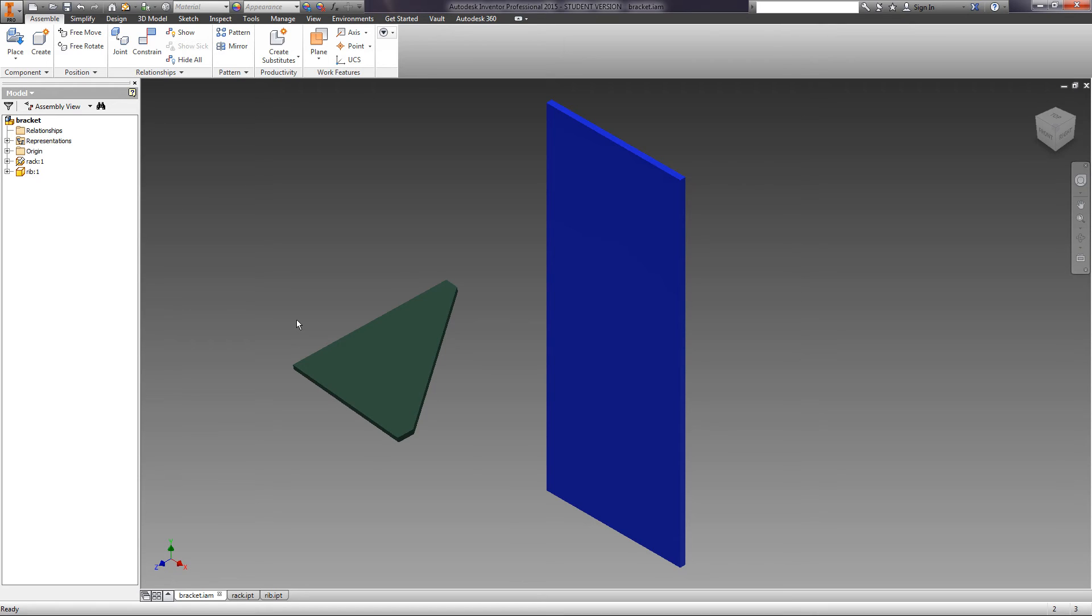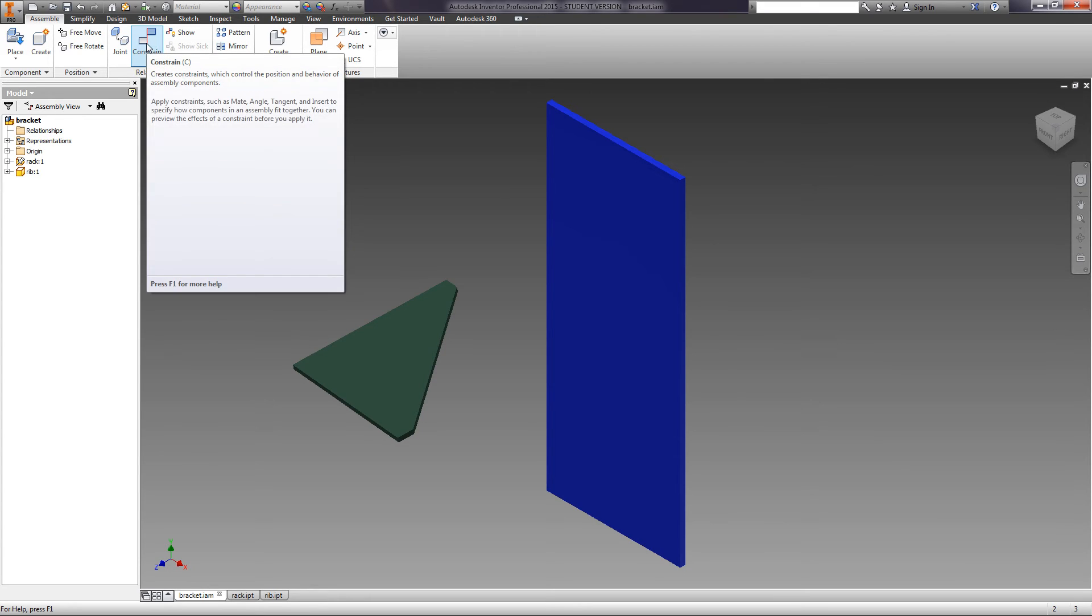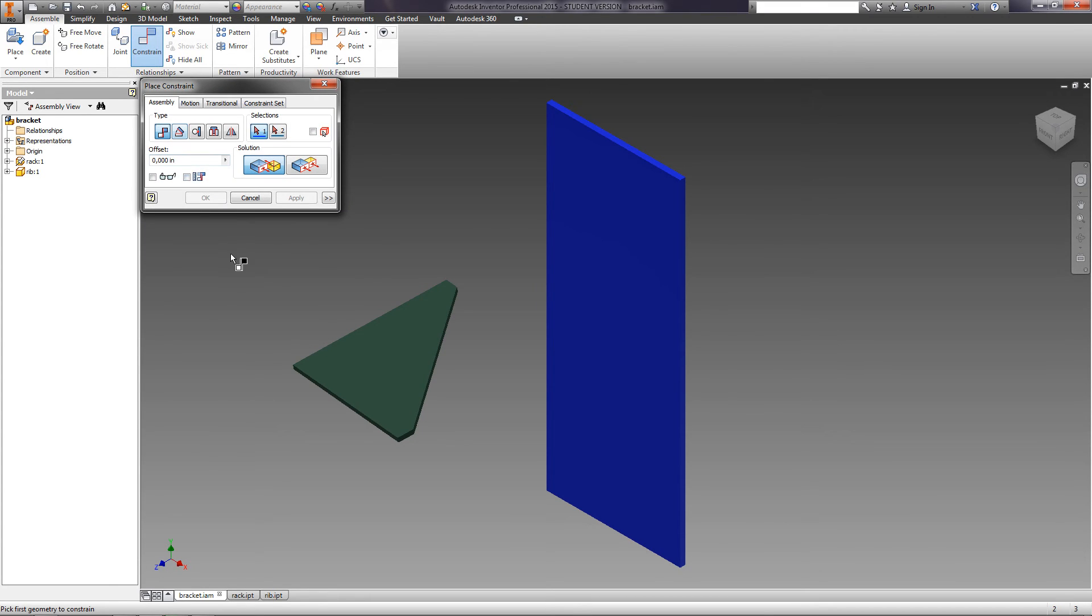In order to determine the position of the parts relative to each other, we use constraints. Let's review assembly constraints. They differ by type: alignment, angle, tangent, and insert.